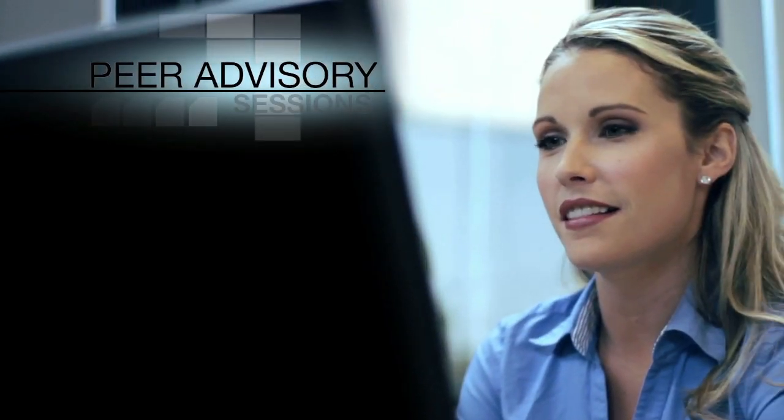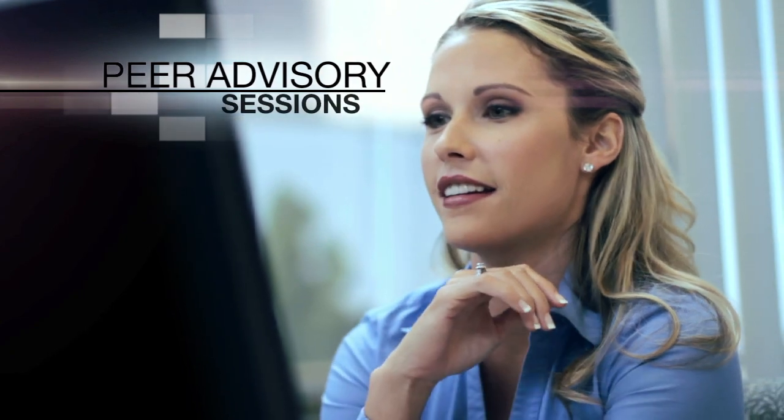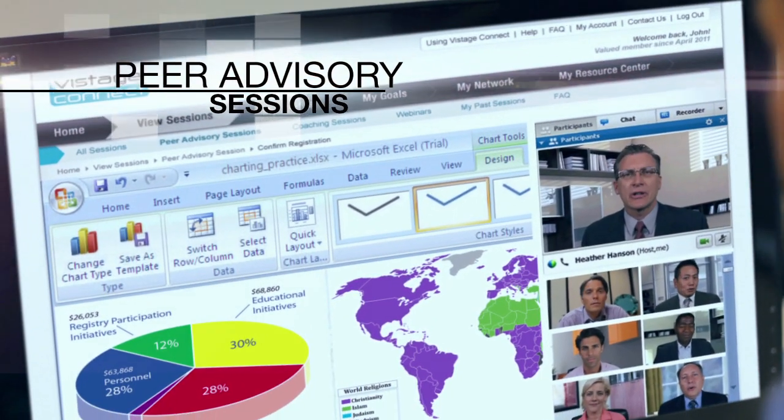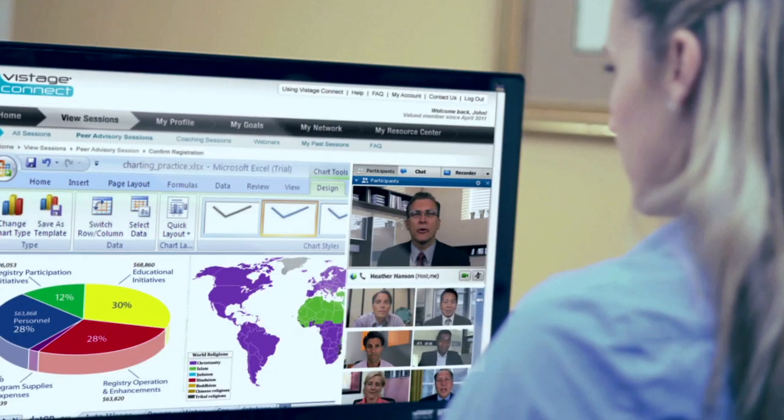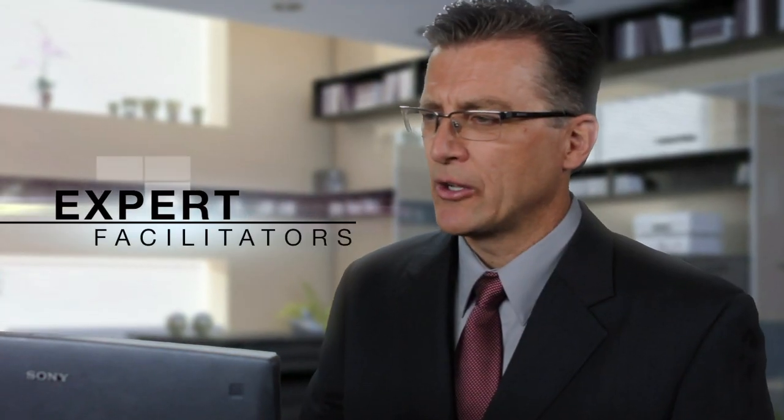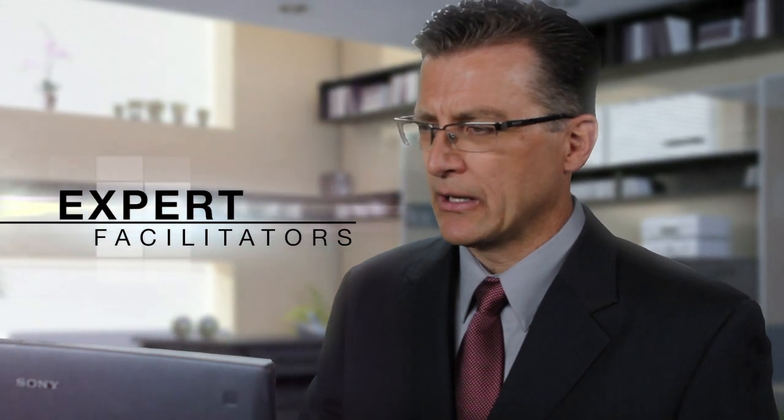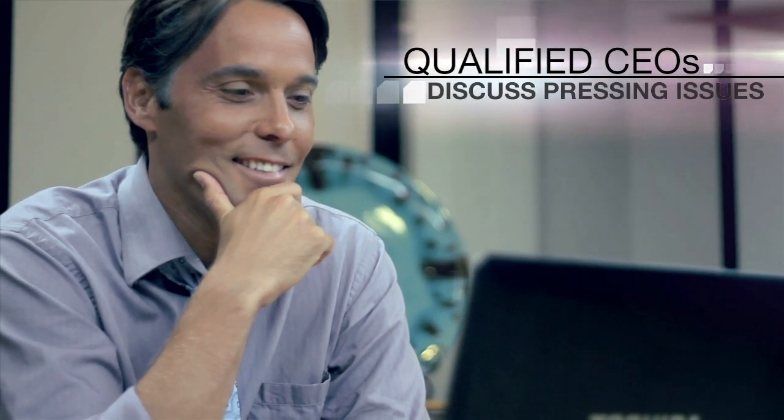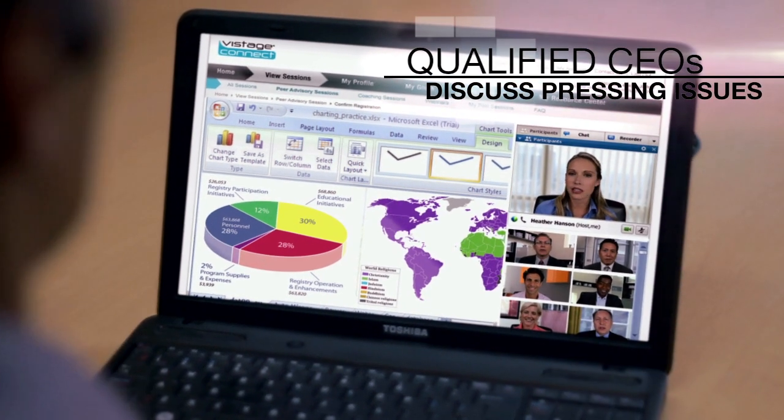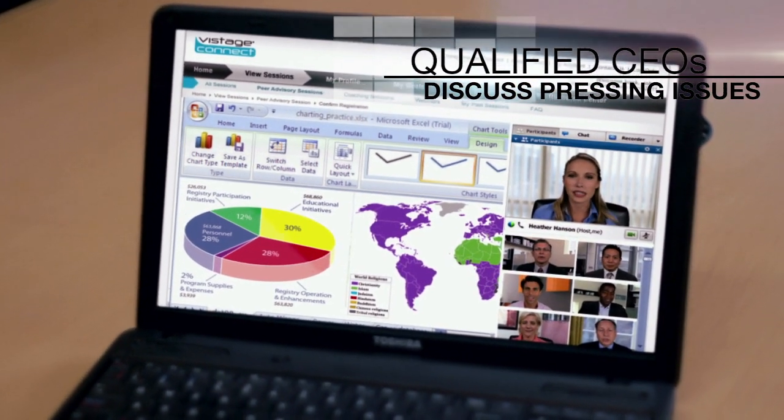The core of Vistage Connect is our peer advisory sessions, in which successful leaders from diverse, non-competing companies gather once a month in confidential, problem-solving meetings that are moderated by expert facilitators. Eight to twelve chief executives or business owners, vetted by Vistage, meet online to discuss solutions to the group's most pressing issues.